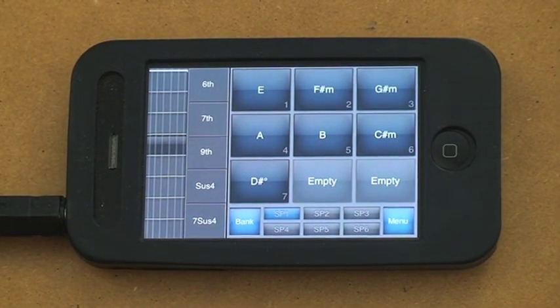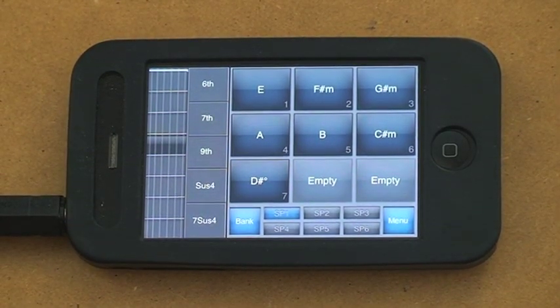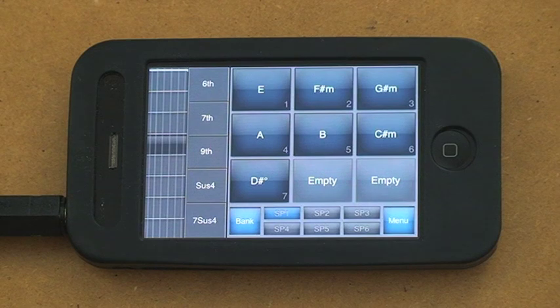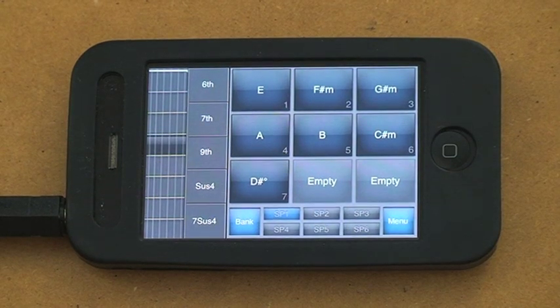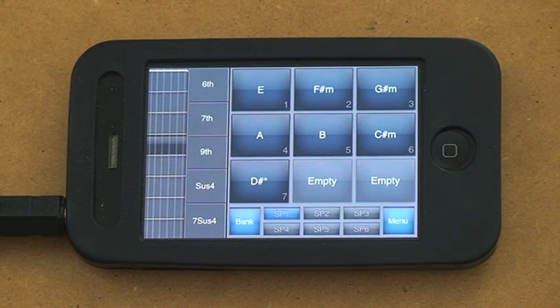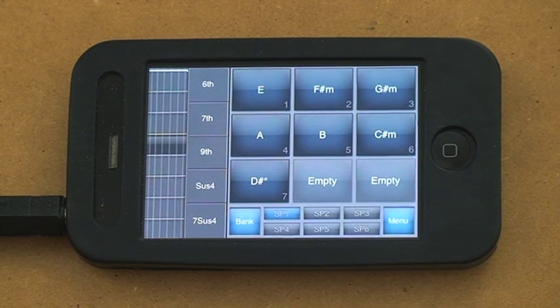Next to that, we have our chord modifiers buttons. Now these just create different, more interesting chords to go along with the ones already given.